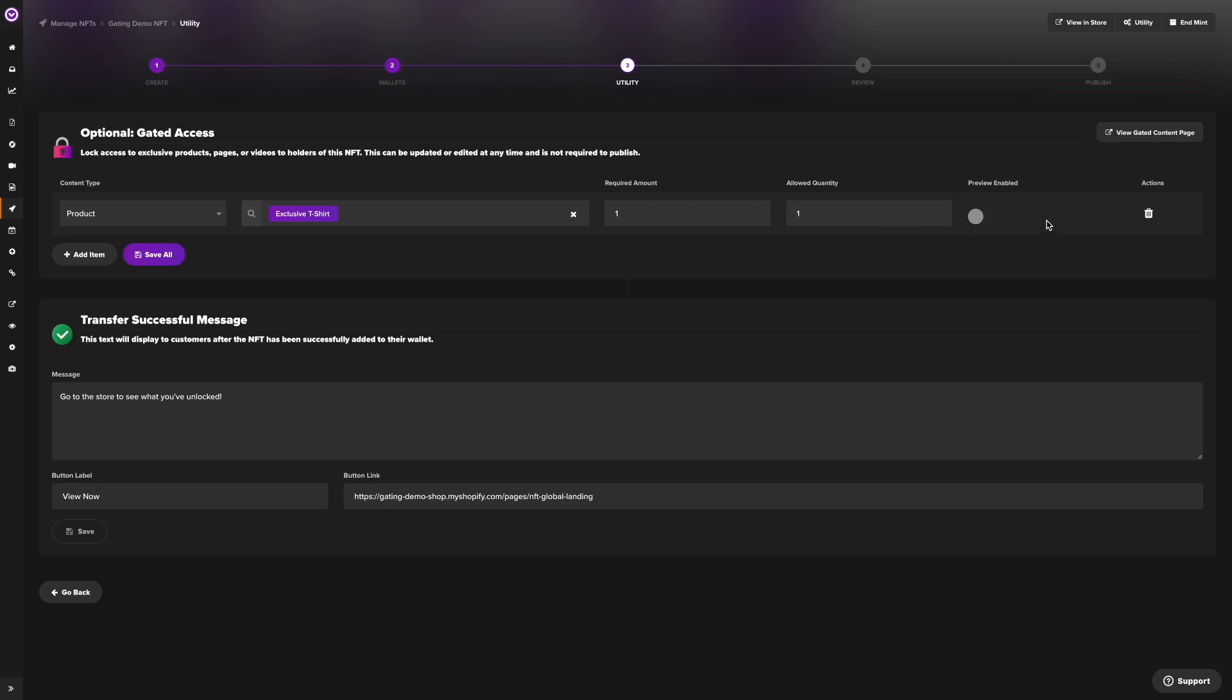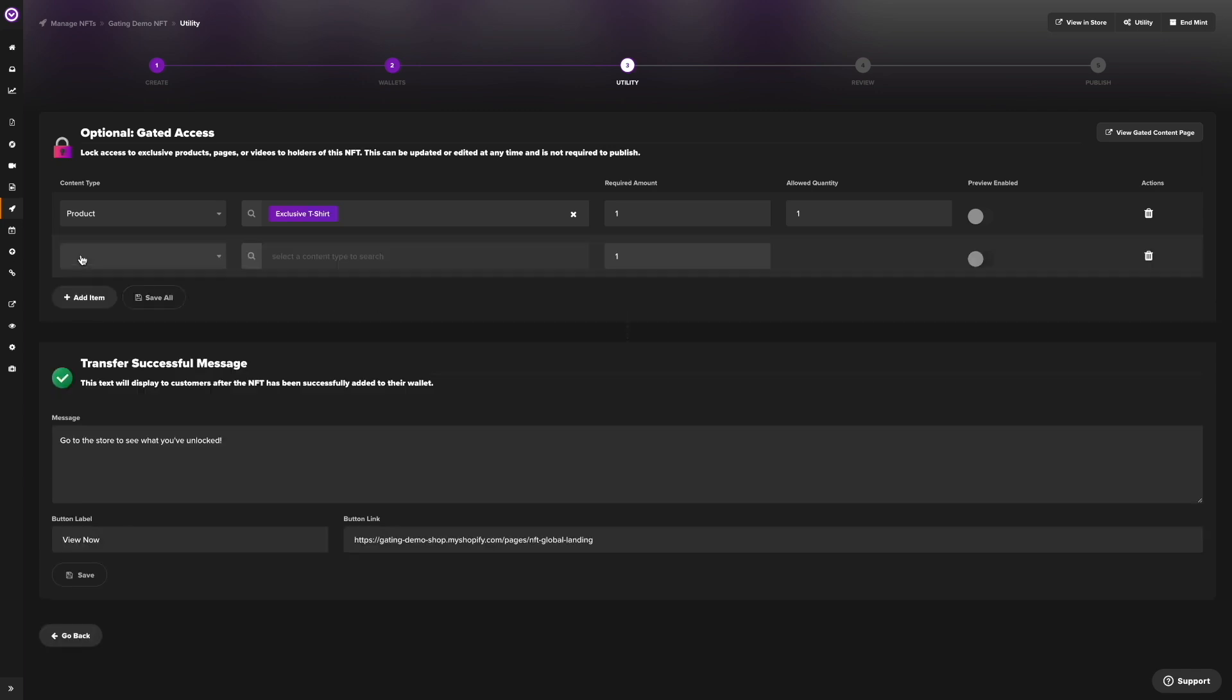To entice users who visit your storefront, you can also click enable preview. This will allow you to tease the product to potential customers, but will prevent them from accessing it until they purchase the NFT.